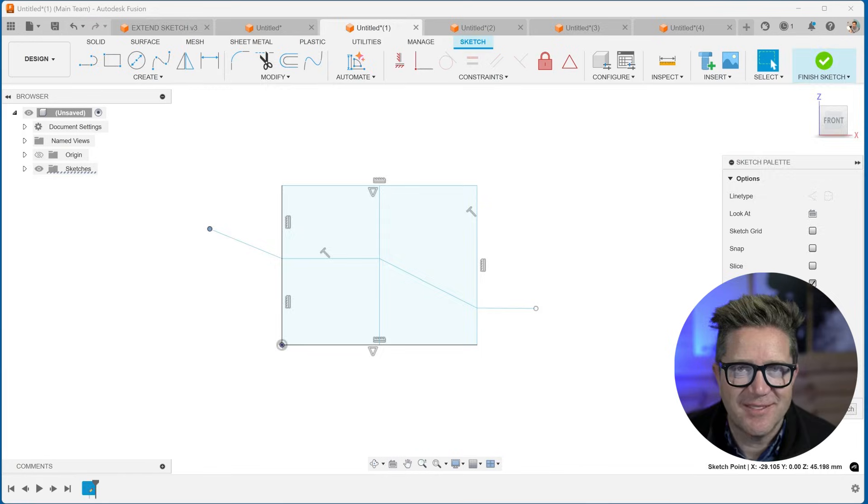Hey, do you ever need to break up sketch entities or separate lines, arcs, or splines in Fusion 360? You can do that with the break tool. Let's look at it.